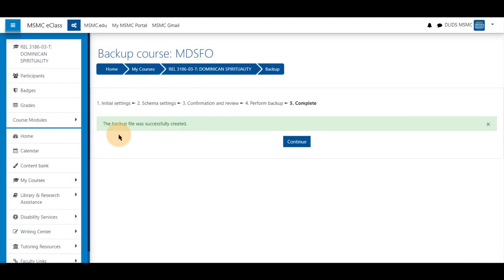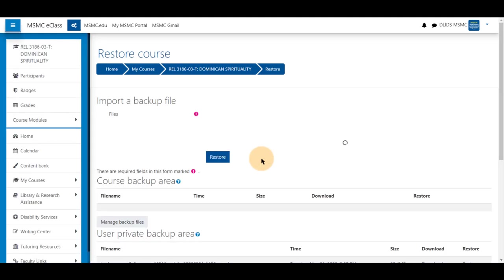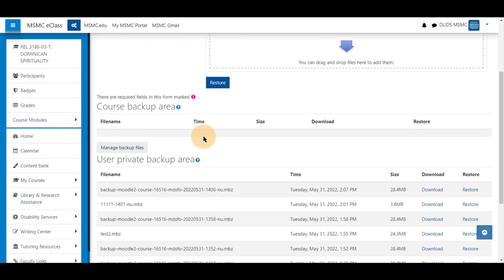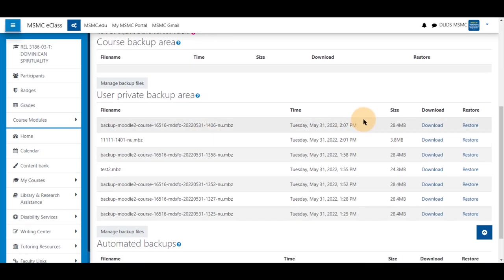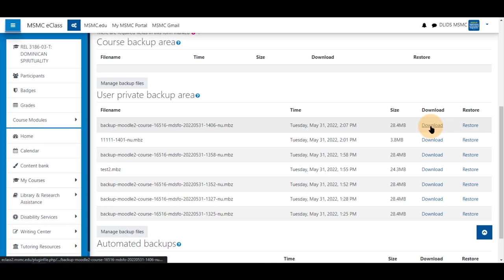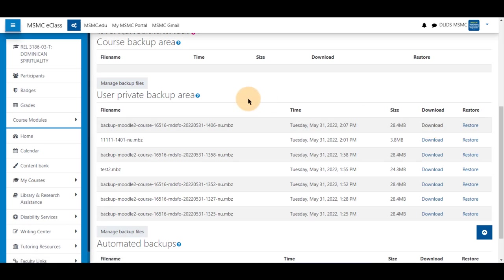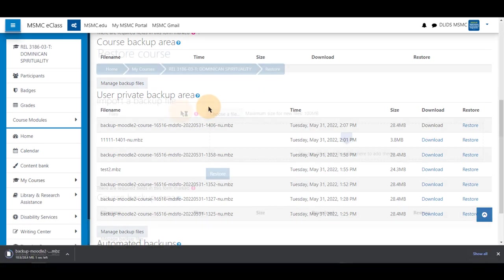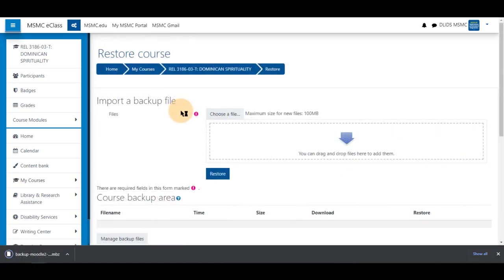This message will appear when your file is ready. Selecting Continue will bring you to the Restore Course menu and you may download this file to your computer. This is a complete backup of your course material with no student information in it.